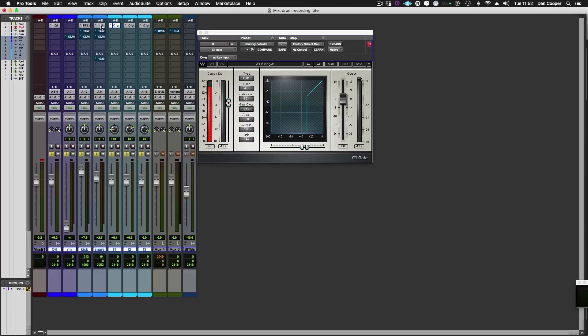Welcome to Pro Tools Expert, my name's Dan Cooper. Welcome back to this free video tutorial series in which we mix live multi-track drums using Waves plugins in Pro Tools. In this second episode we're going to be continuing our drum mixing using dynamics processors and some character EQs.